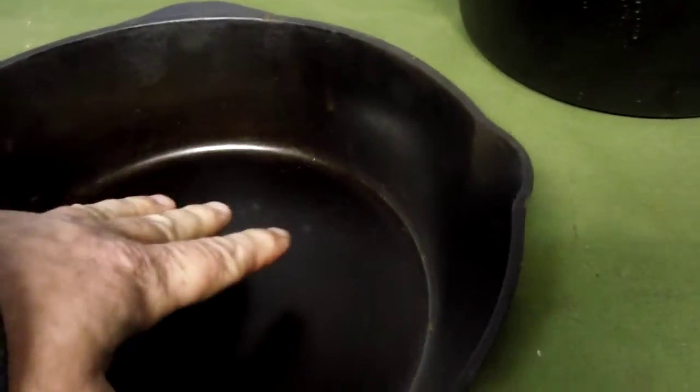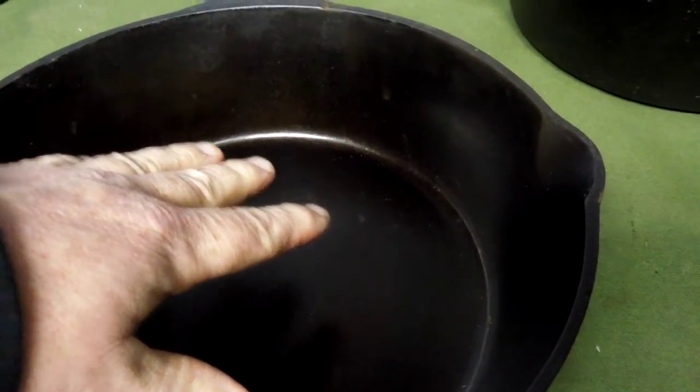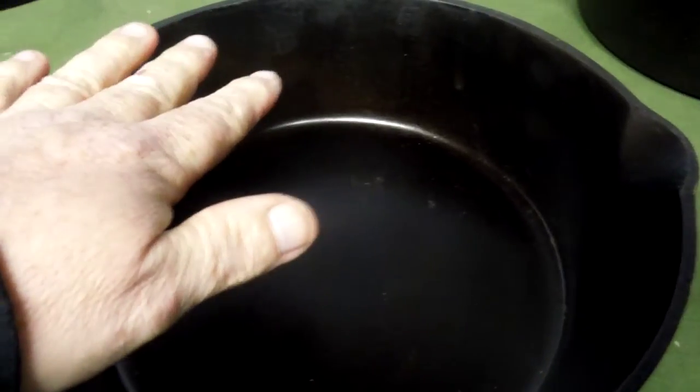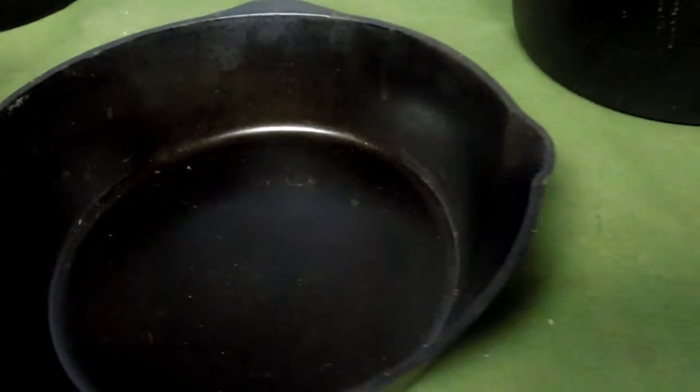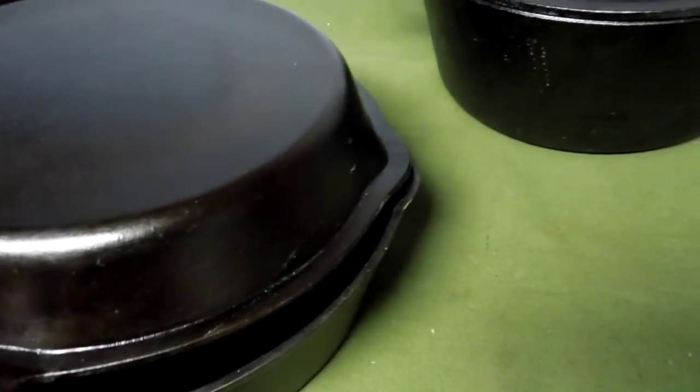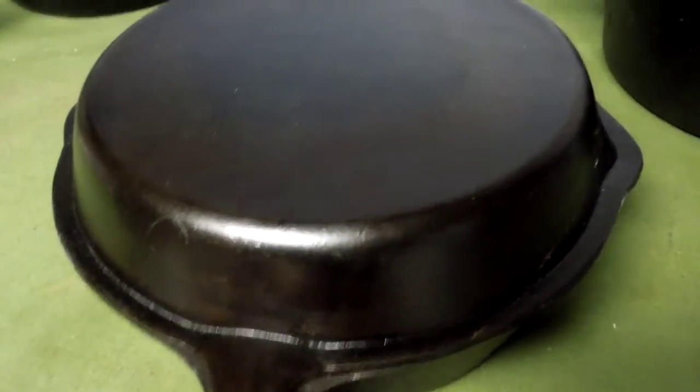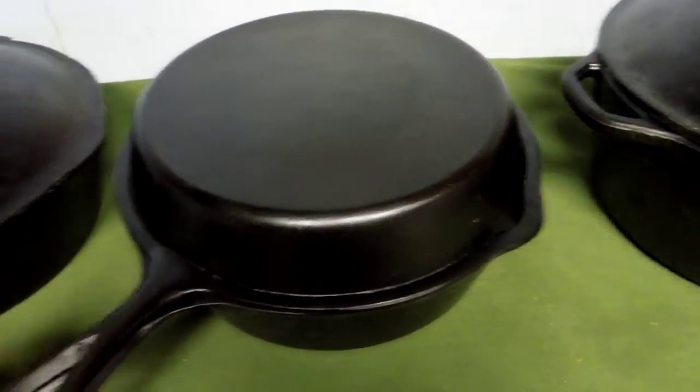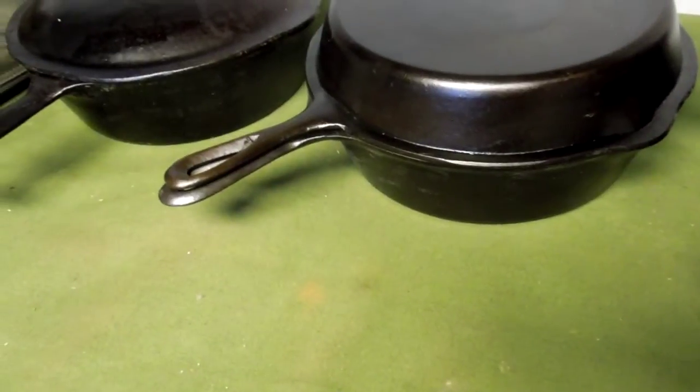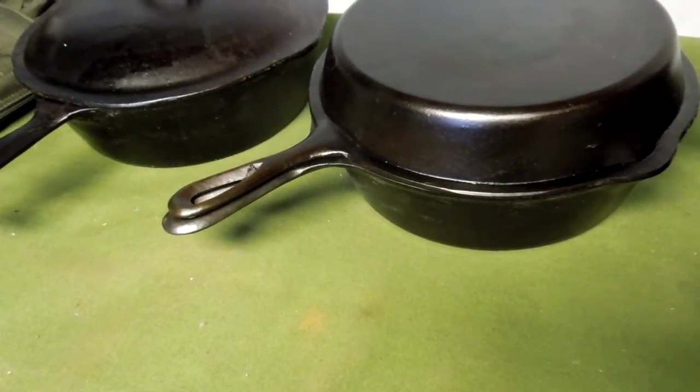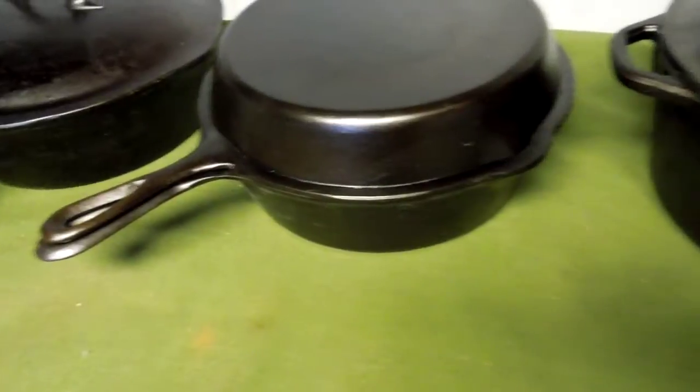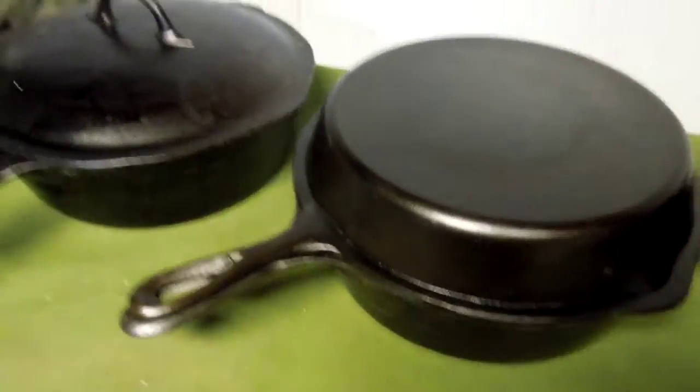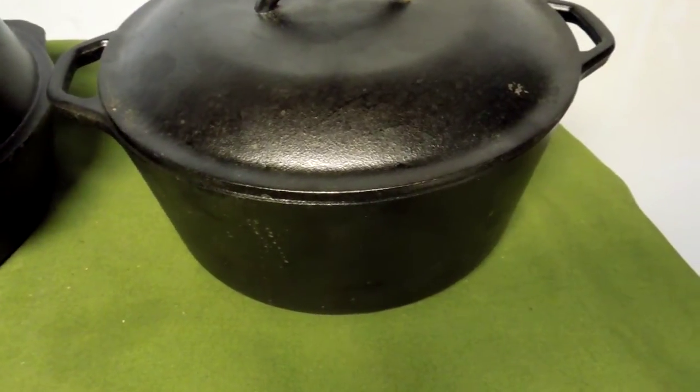Because they're lighter and because the cast iron is thinner, they also have a better reaction time for heat inputs. All of these pans have a personality as far as how they react to heat. Heat is the main thing that you use when you're cooking. All of these pans are good for their own application.